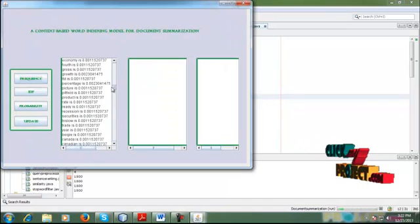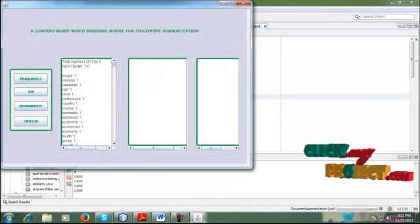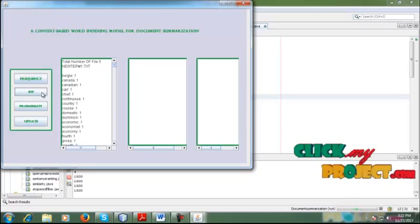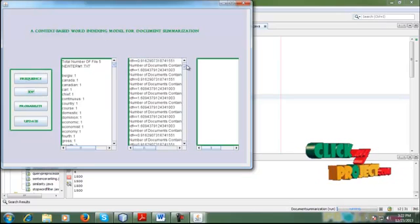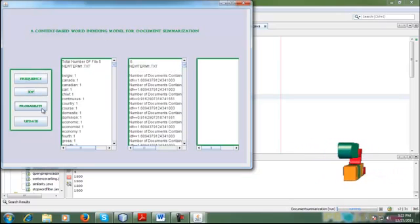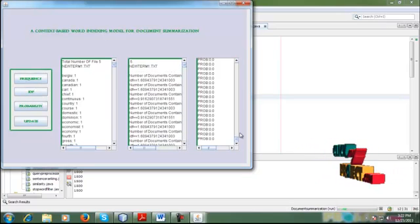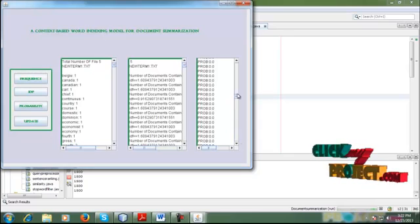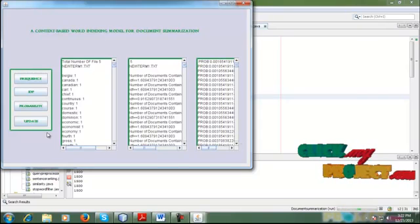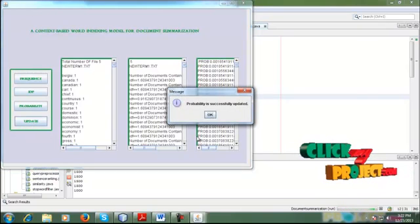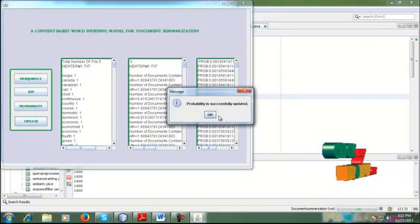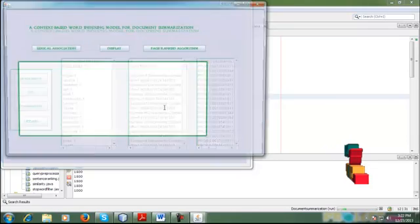Next, we calculate the frequency of each document. This is the IDF calculation. This is probability. Next, the data is updated in the database.